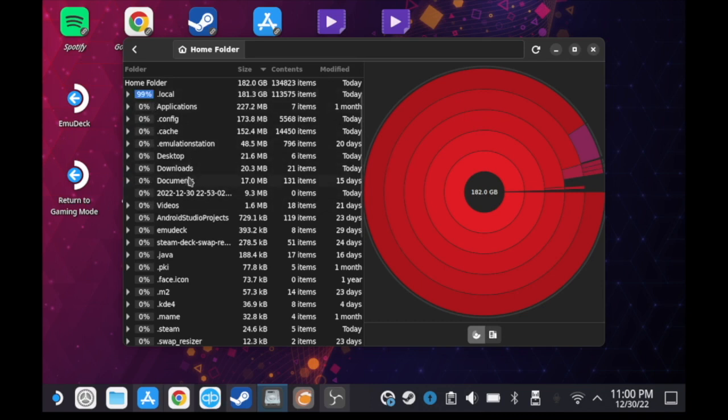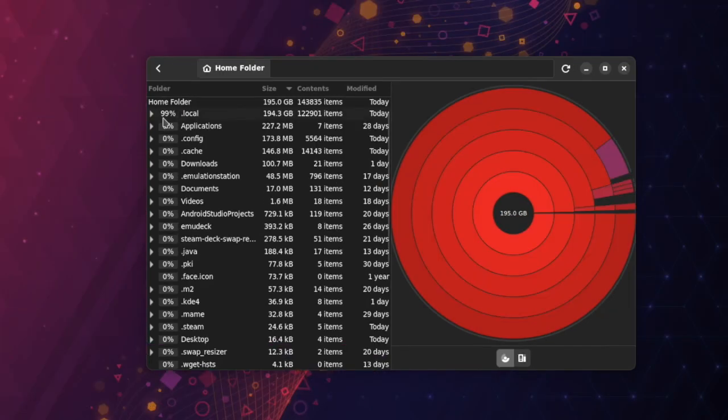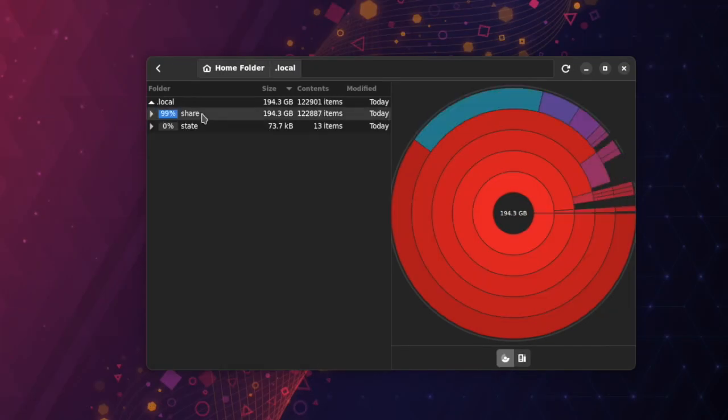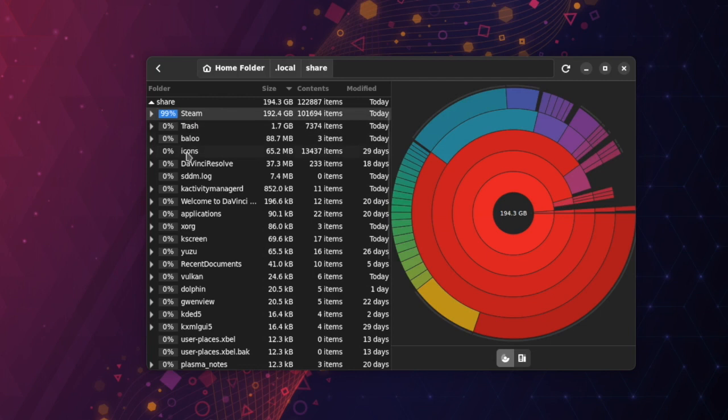It shows how much space each file and folder takes in your device. As I told you, each one of you may find different files depending on your usage. For example, if we dig deeper here, I found out